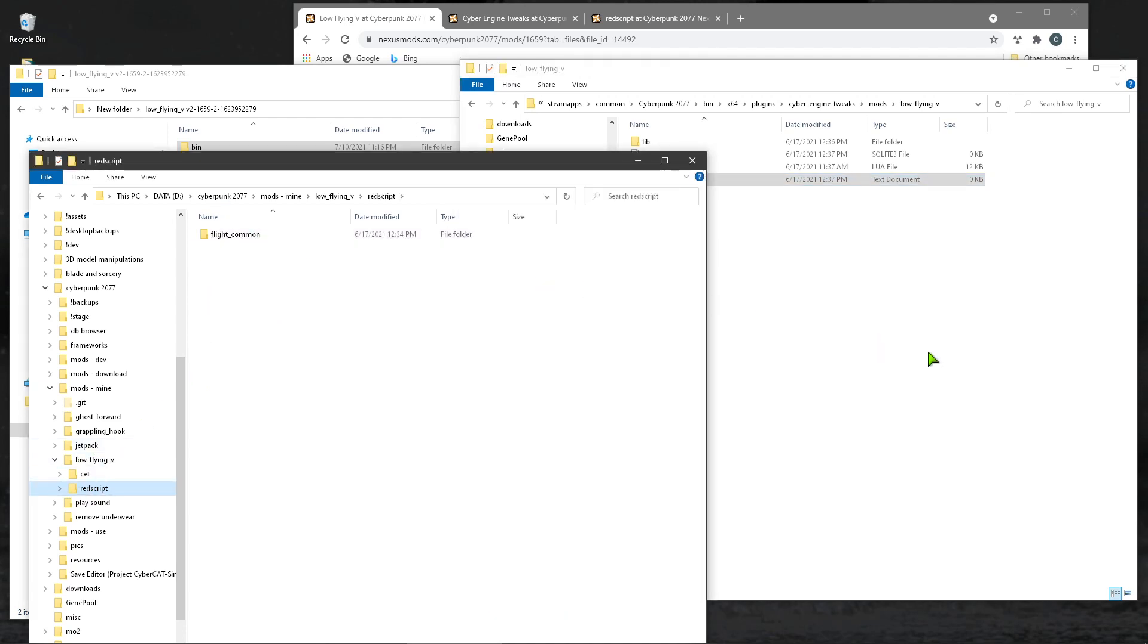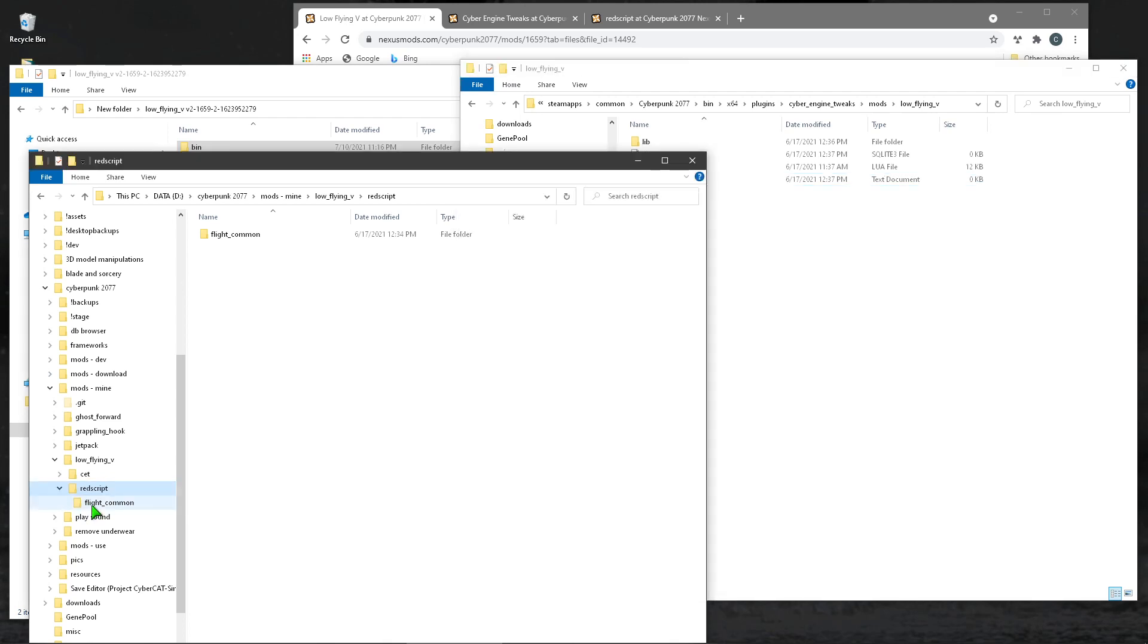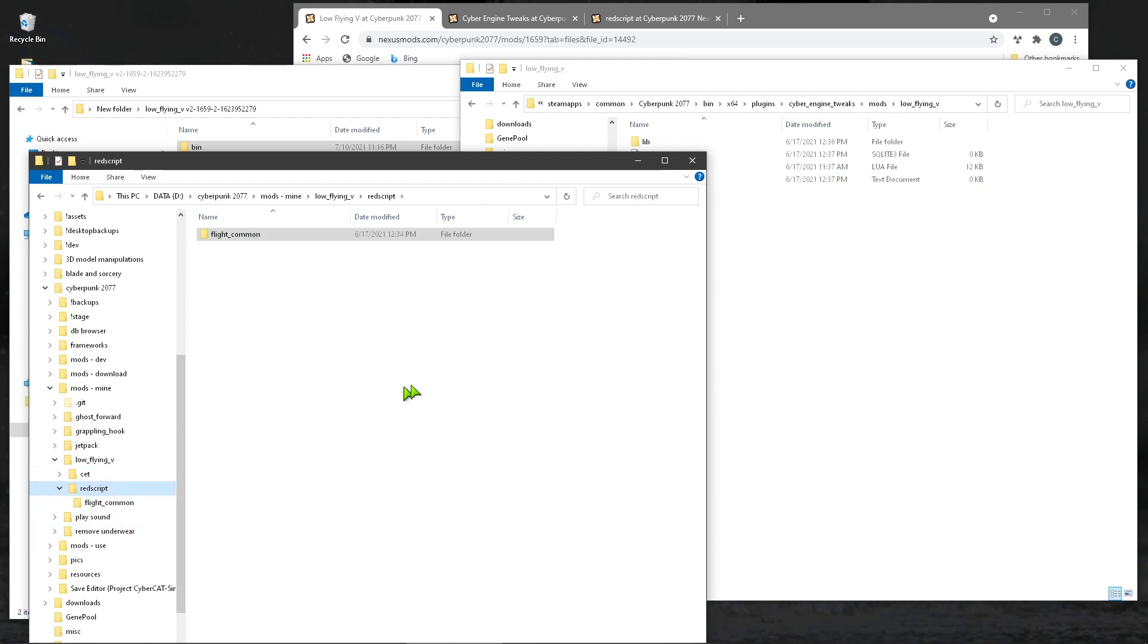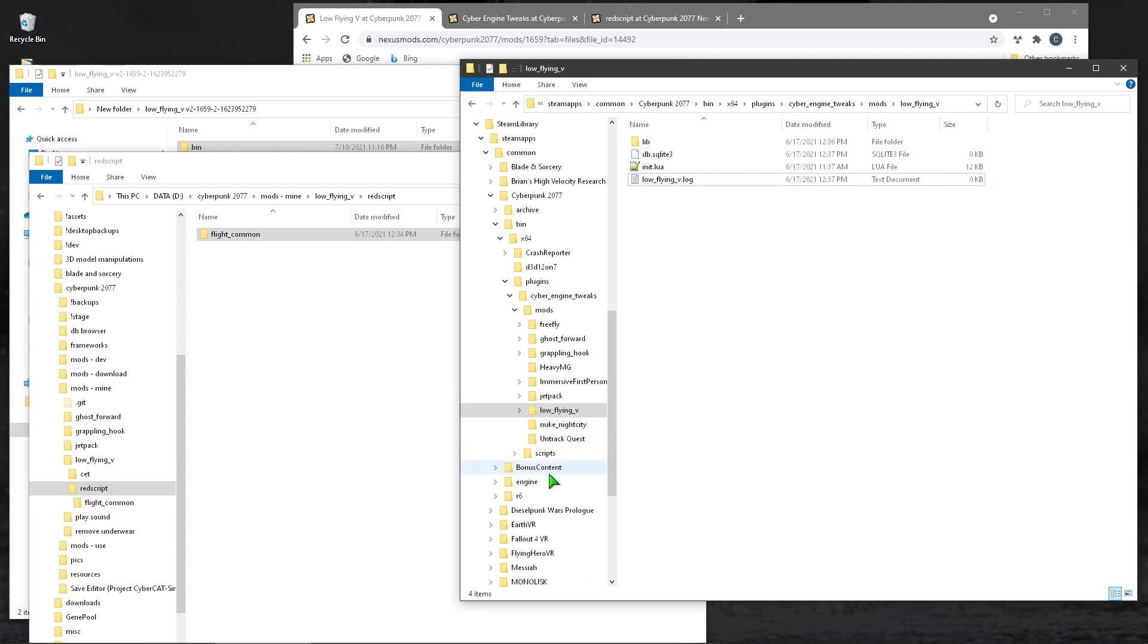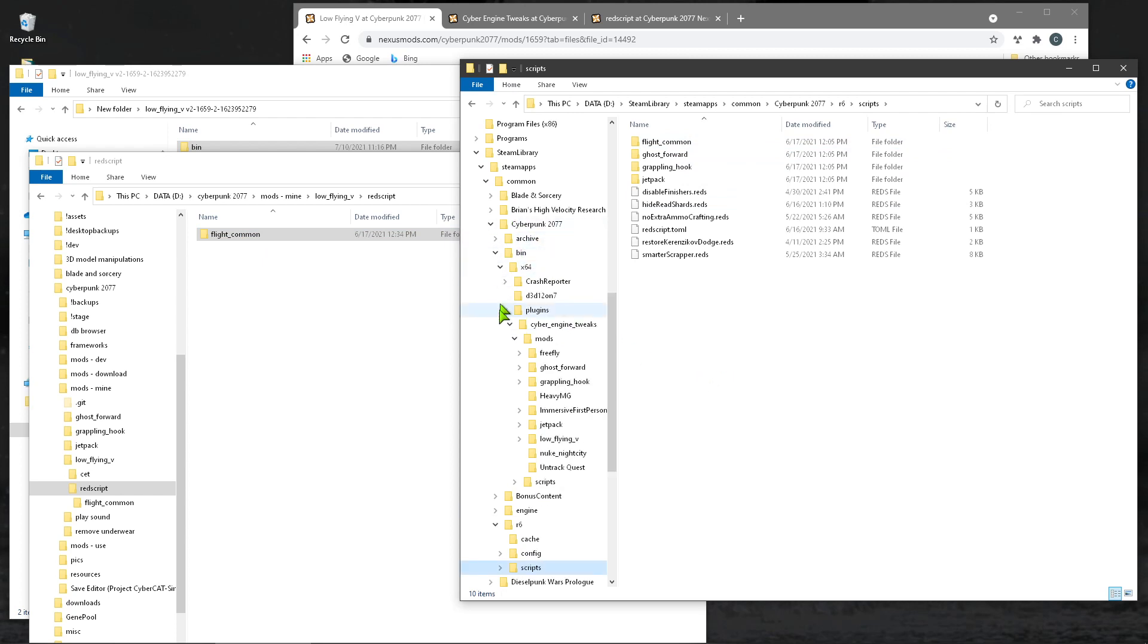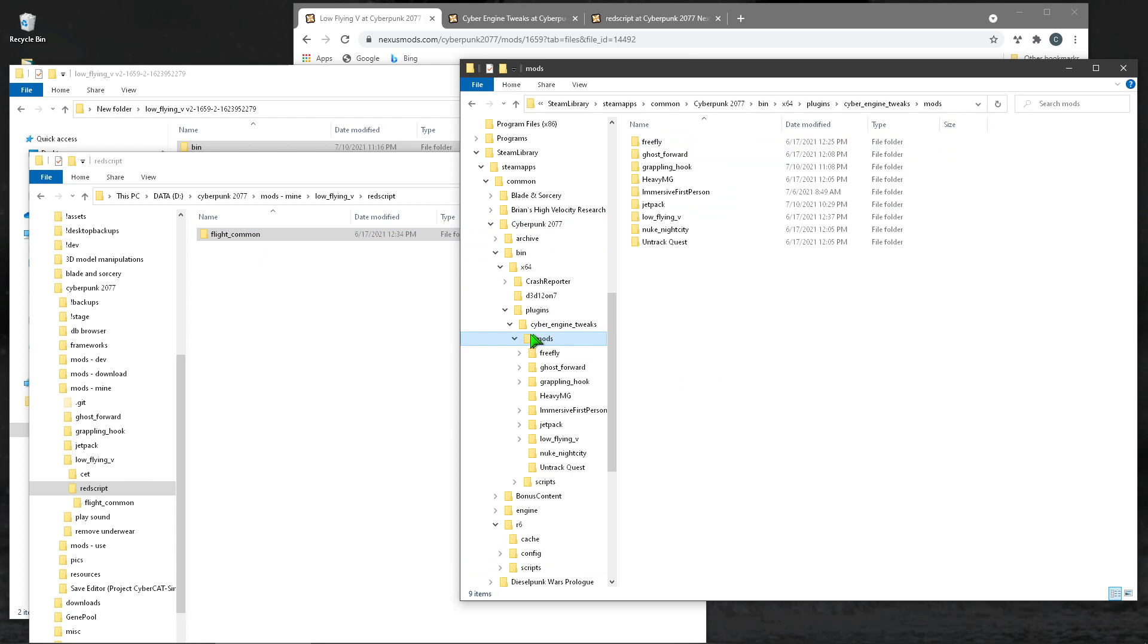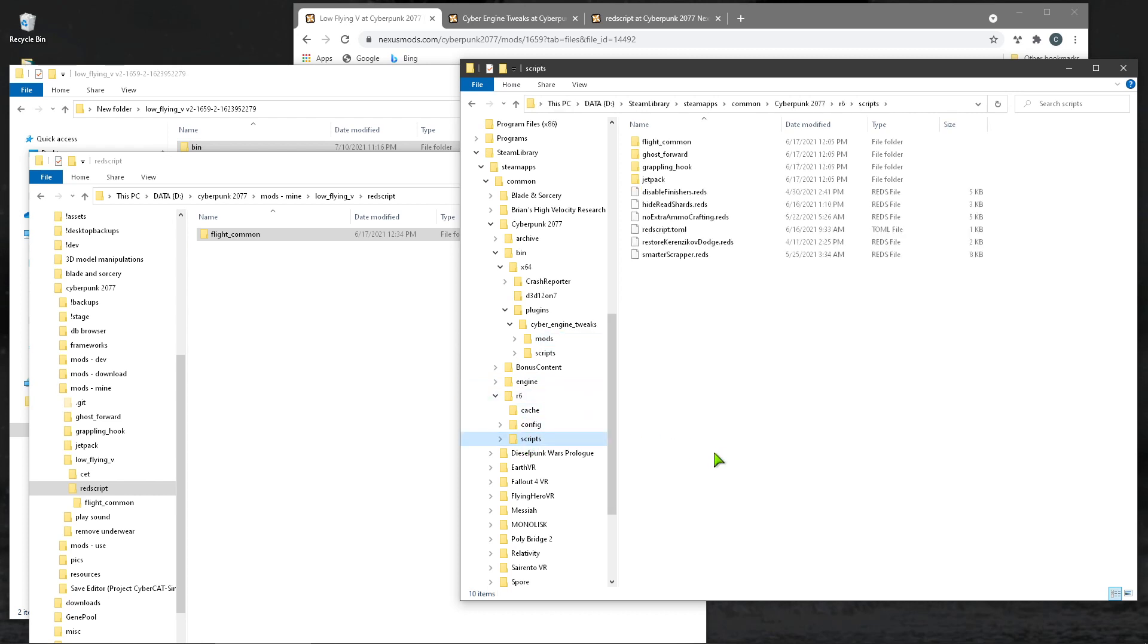RedScript, most mods, the red script files sit at the base folder. Because I have several, I like to keep them in their own folders. But anyway, come down here to, let me pause and just, so there it is. It's under R6 scripts. And then, like here I have flight common. If I drug it in, it would be flight common. So that's where cyber engine tweak mods go under this mods folder. RedScript mods go under this scripts folder.